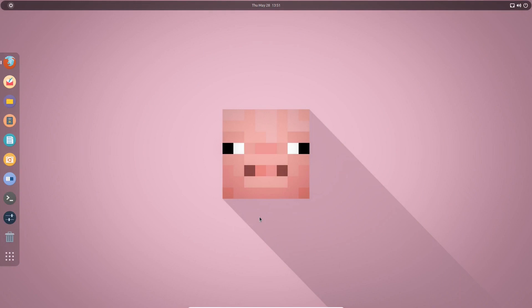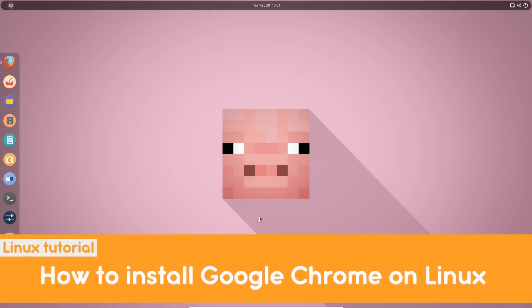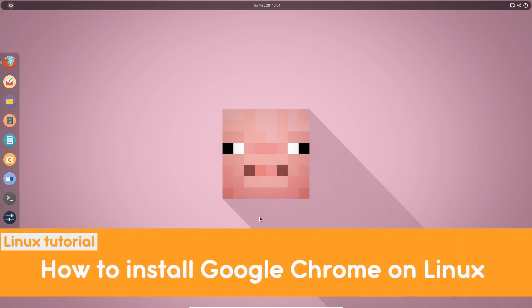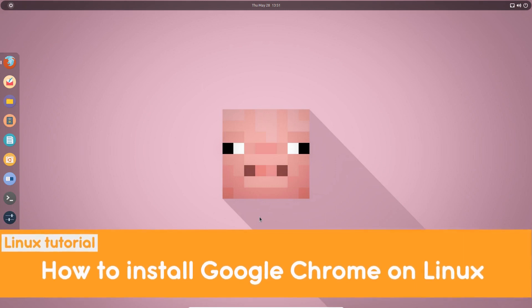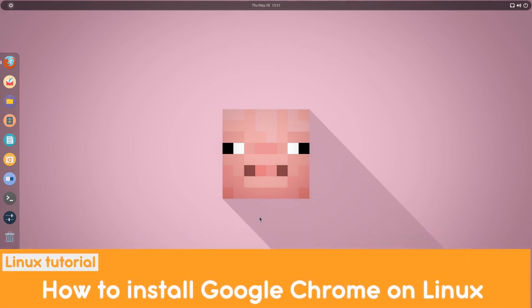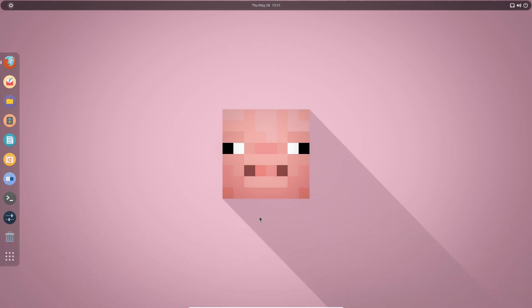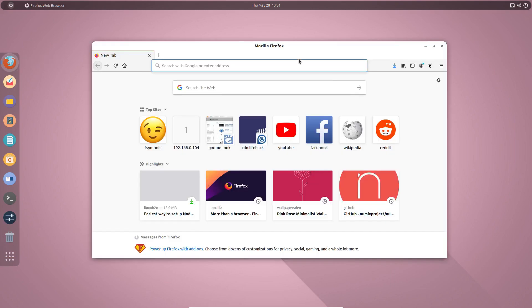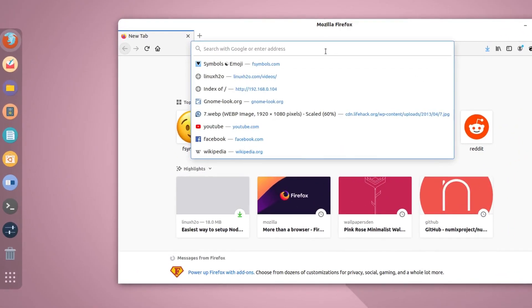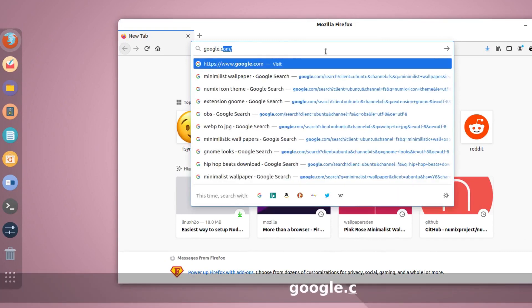Hello there and welcome to Linux H2O. In this video I will be showing you how to install Google Chrome in any of your Linux distribution. A lot of people still struggle with the installation of Google Chrome in a Linux distribution, so it's very simple. Just go to google.com.